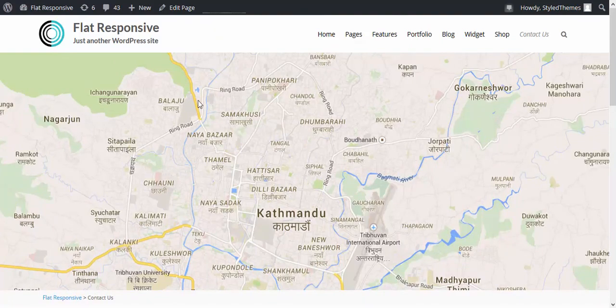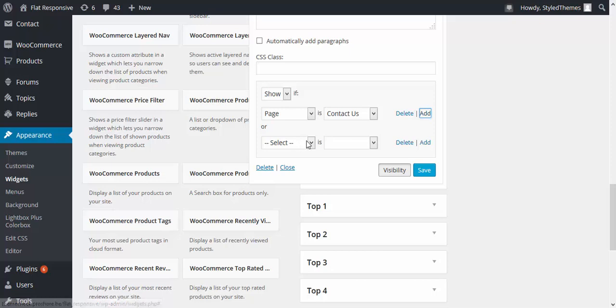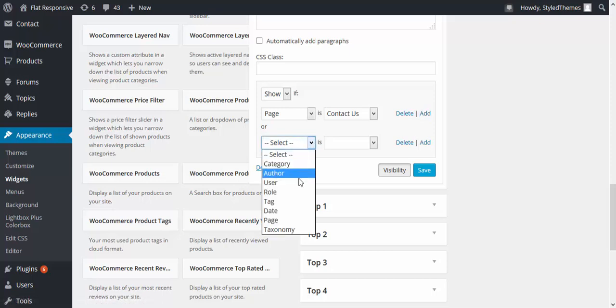Now let us try and add it into a different page. Click on add, select a page now.